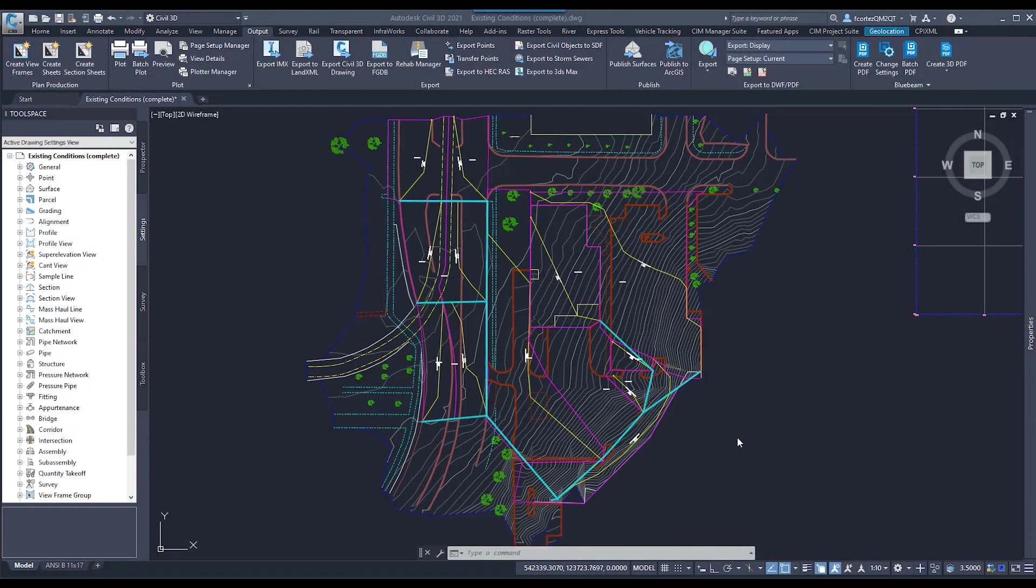Welcome, everybody. My name is Felix Cortes. I'm a Civil Infrastructure Specialist here at ATG, and I'm also an AutoCAD Certified Instructor.